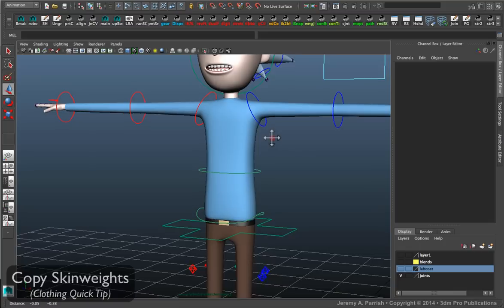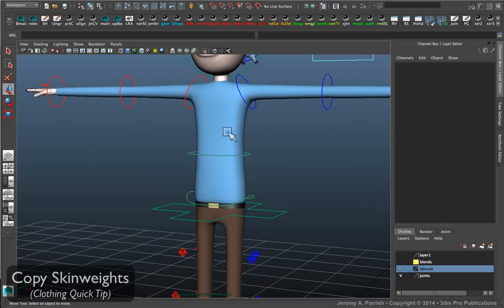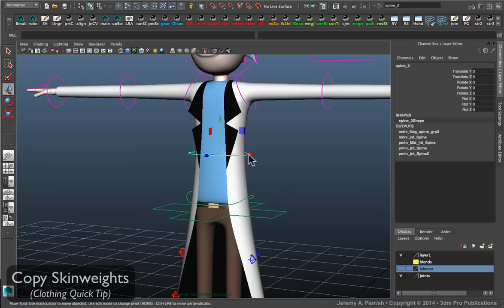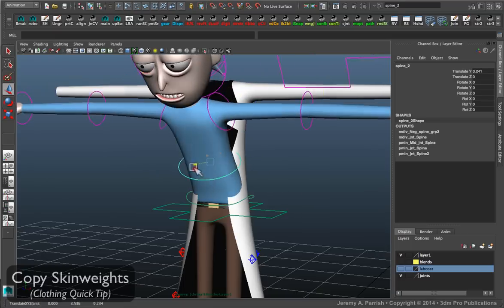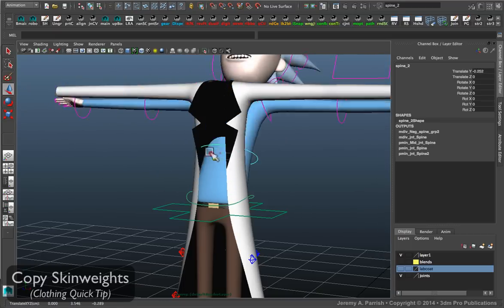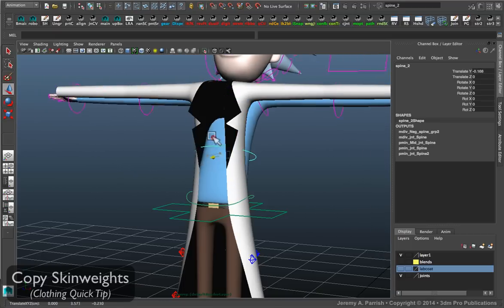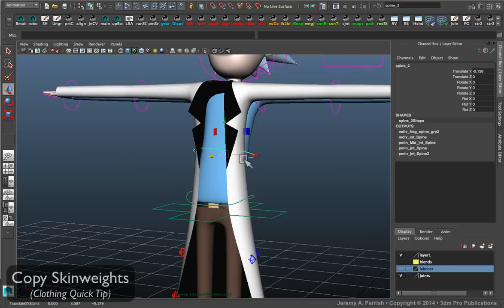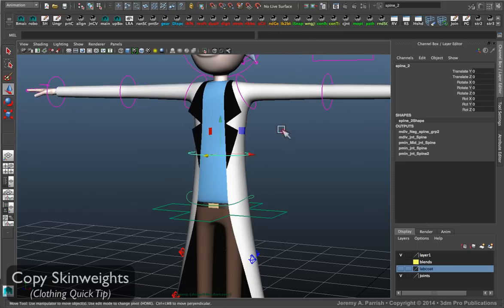Now usually what you're going to have to do is you're going to have to basically paint the weights for it. So you'd have to like say if I give this guy his lab coat. Now his body already has everything painted and weighted properly.